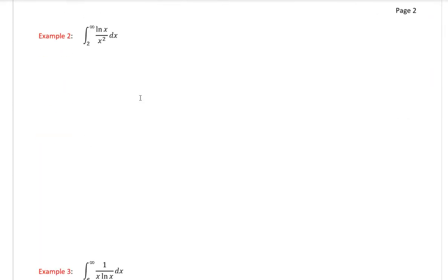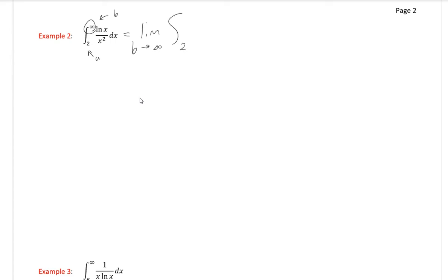Let's move on to another example: the integral from two to infinity of natural log of x over x squared dx. First I'll convert this to a proper integral by replacing infinity with b and writing the limit as b approaches infinity of the integral from two to b of natural log of x over x squared dx. I like to use b for the upper bound and a for the lower bound, but any variable works.